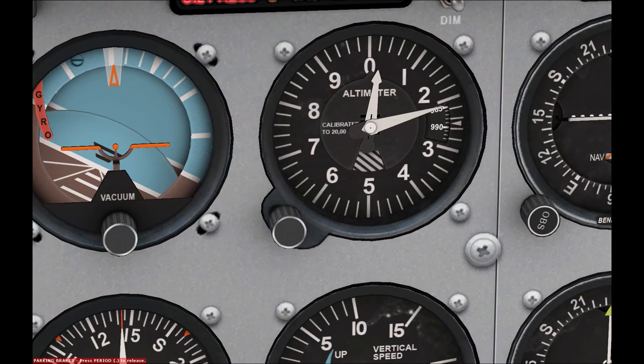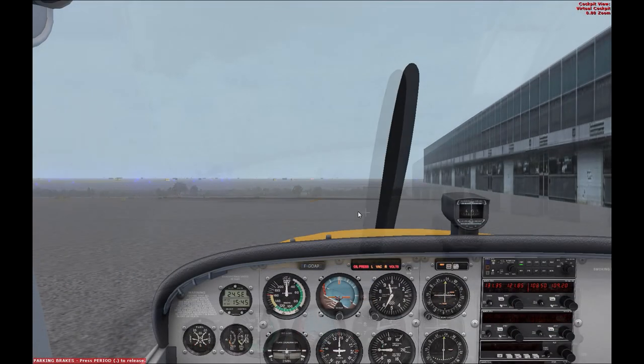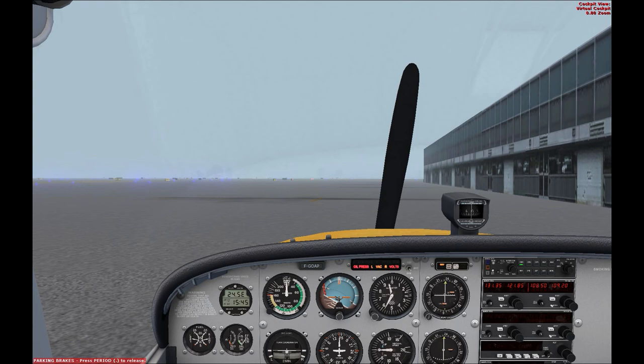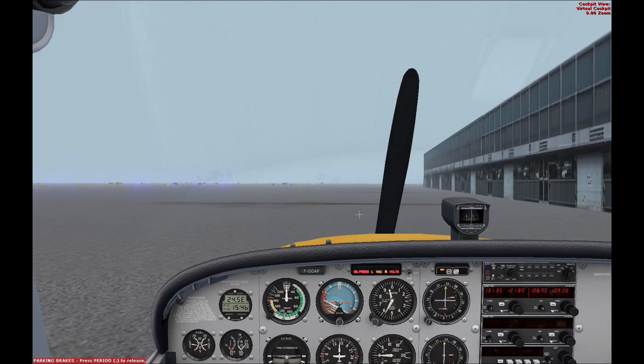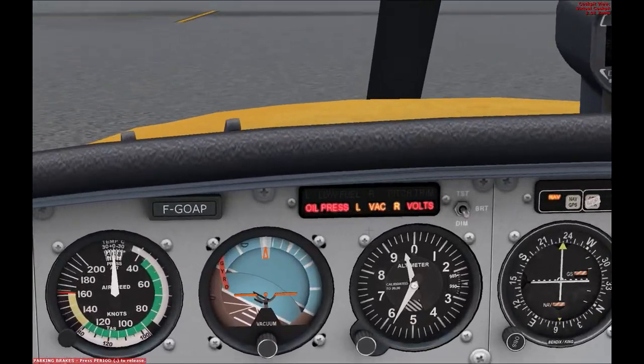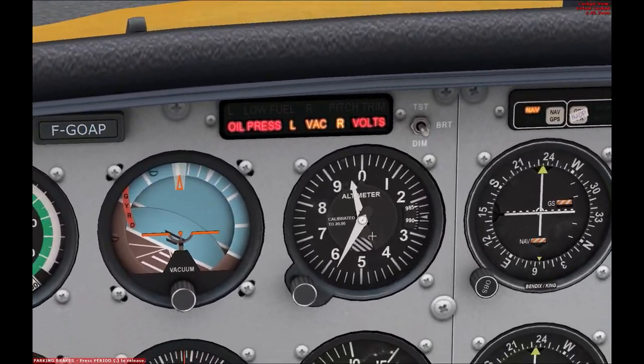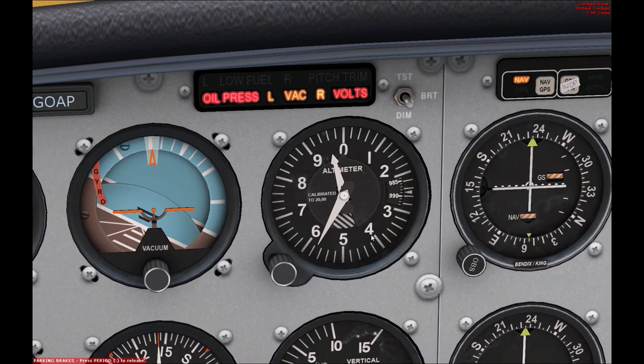So at the moment the altimeter is reading 210 feet. So let me change the weather quickly and we'll see how that changes the altimeter. Okay, so you can see that I've changed the weather to a more foggy sort of situation, and if we have a look down at the altimeter you can see that the altitude has actually changed.